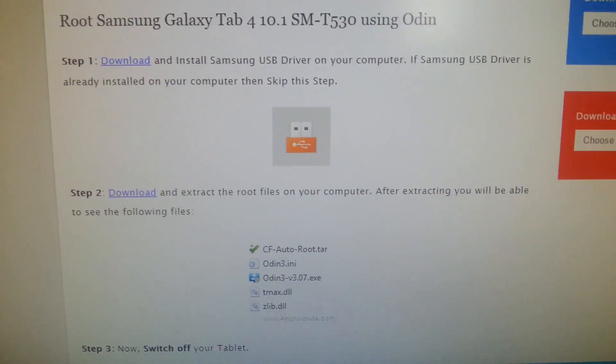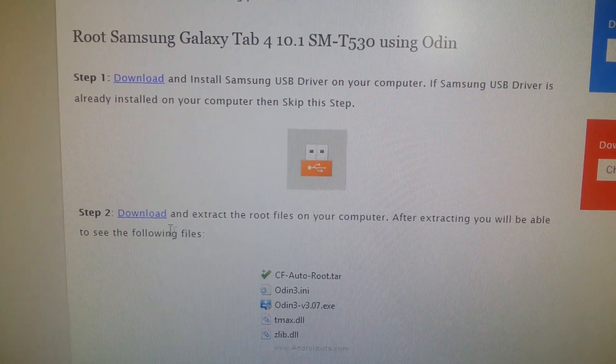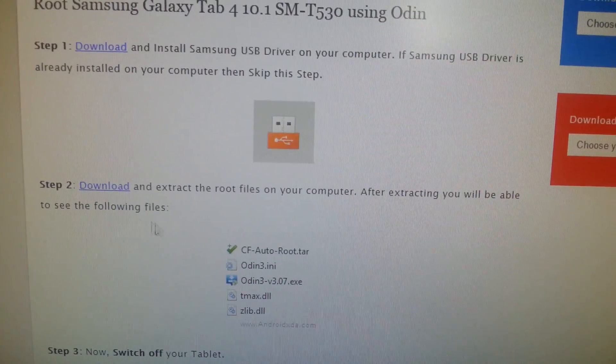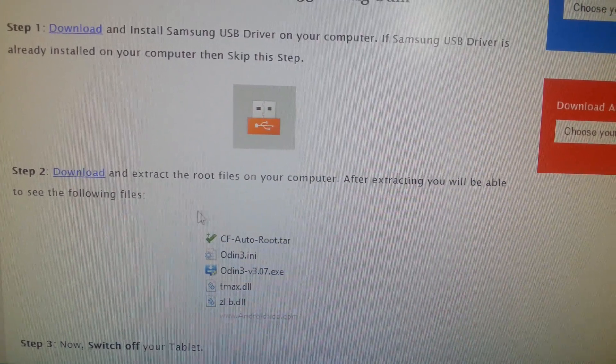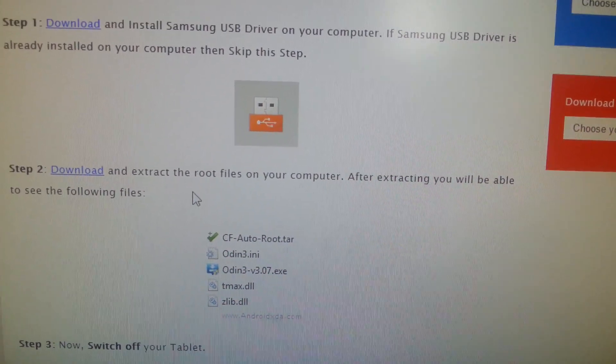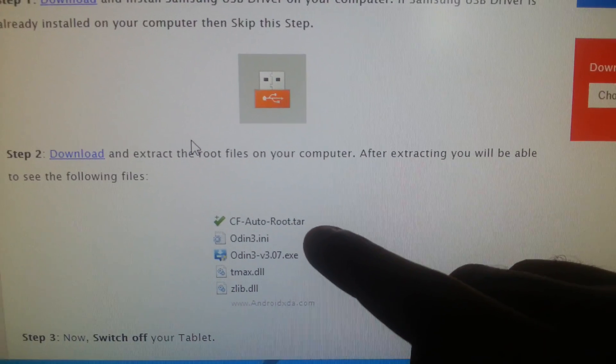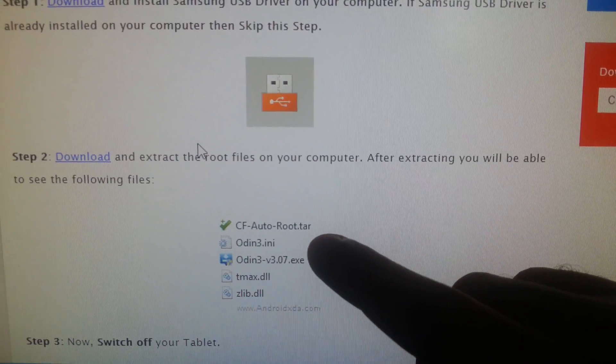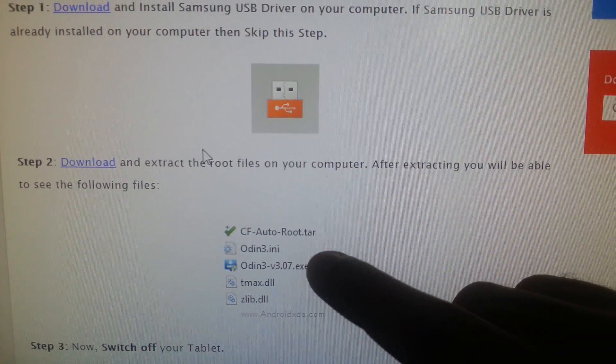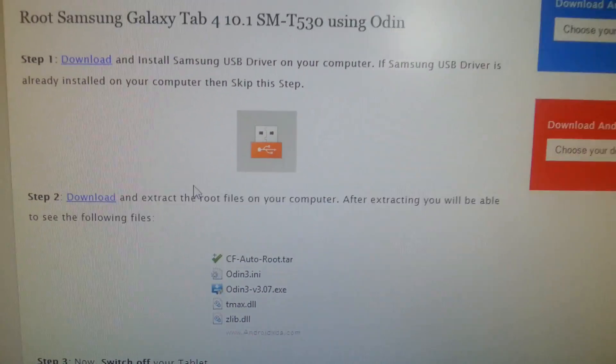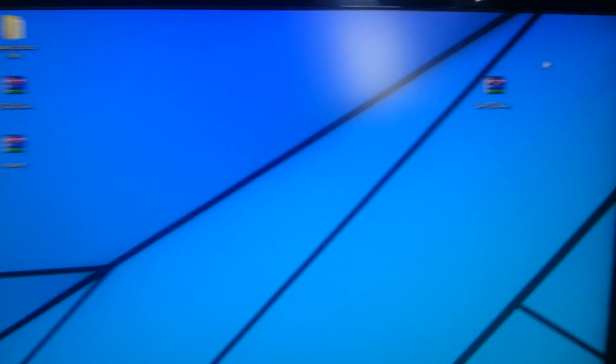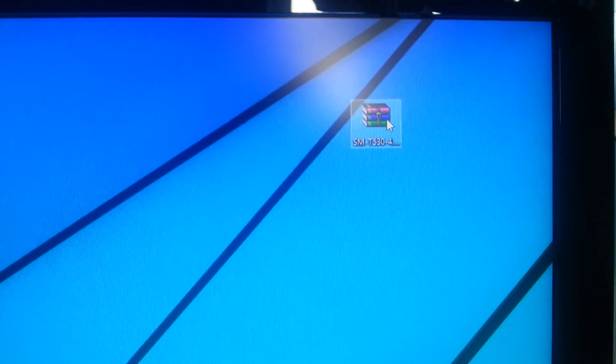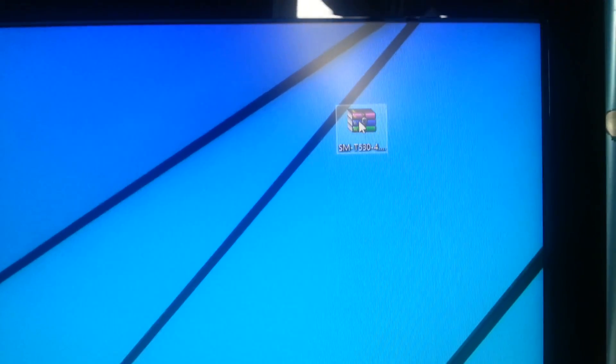So step two, you're just gonna click on the download link and you're gonna download this file here. Inside the file it has the CF-Auto-Root tar file along with Odin. So download it, I've already downloaded it and stored it to my desktop. So this is how it's gonna look, it's a zip file.